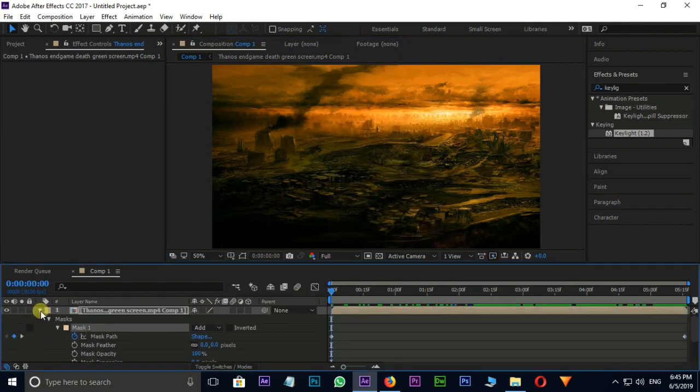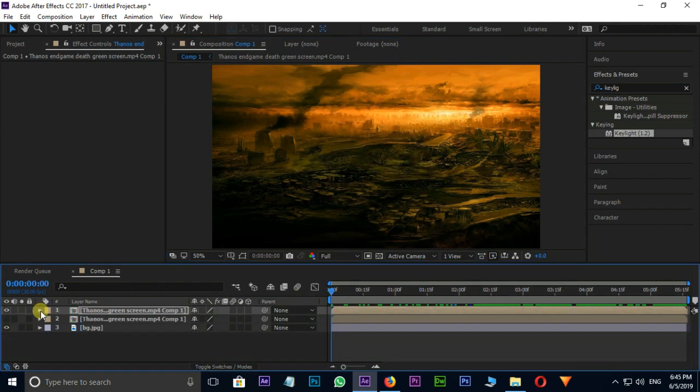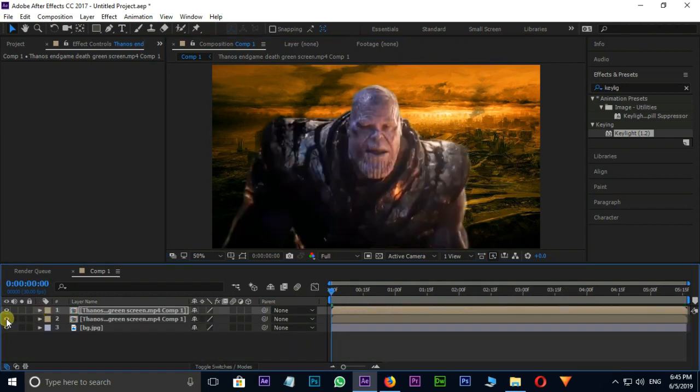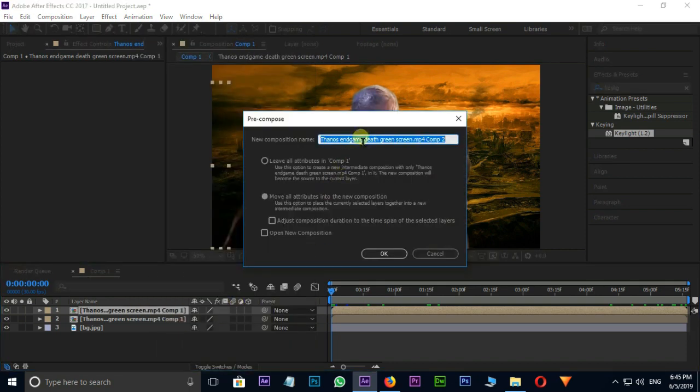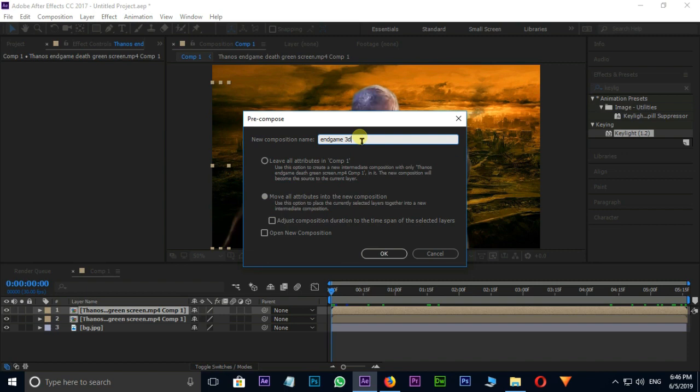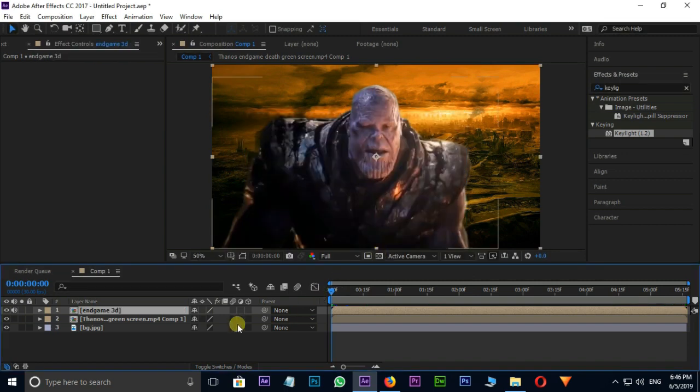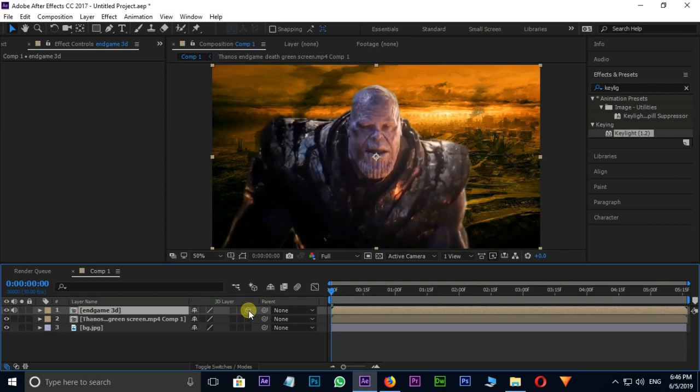Unhide the bottom layer. And right click on top layer, select precomp. Name this precomp to Endgame 3D. Select this move all attributes option and click OK. Put 3D option on top layer.